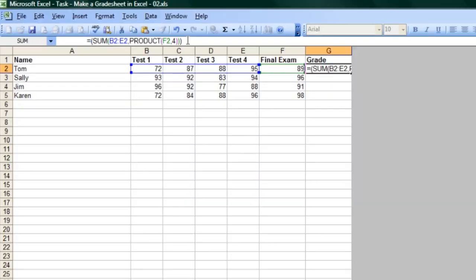Now, once you have that, it's a simple matter of making sure we divide by the total number of stuff we have. We have four tests and a final exam worth four tests, so that's eight. So we're going to use the quotient function, which is dividing, and at the end there, right inside the last parenthesis, we'll put a comma and eight.